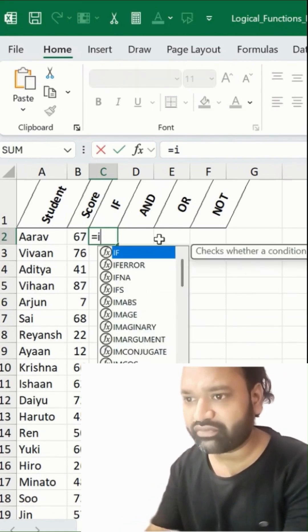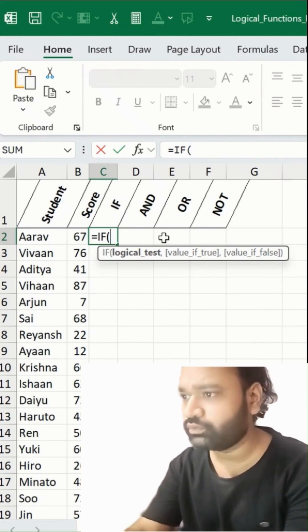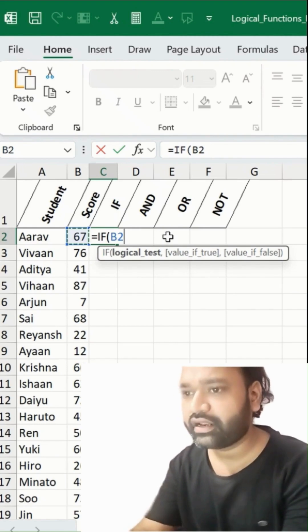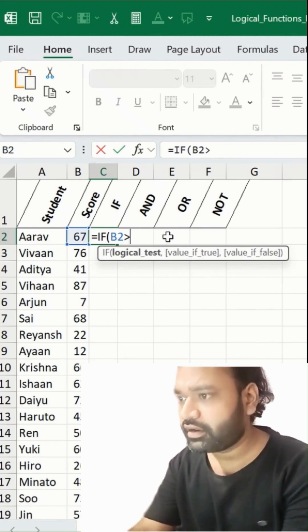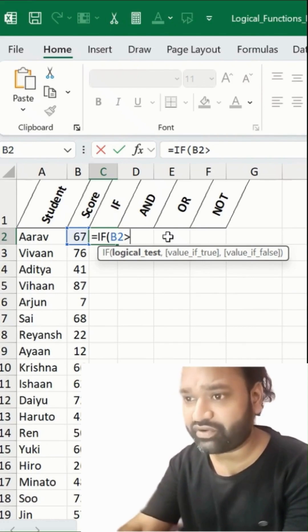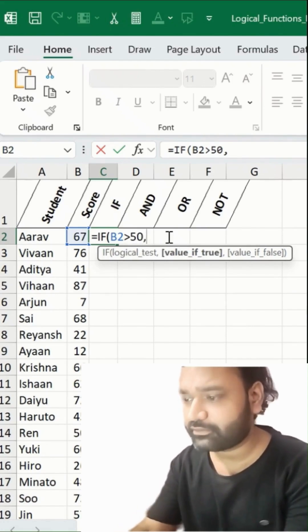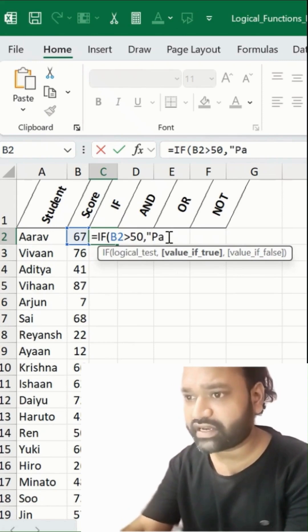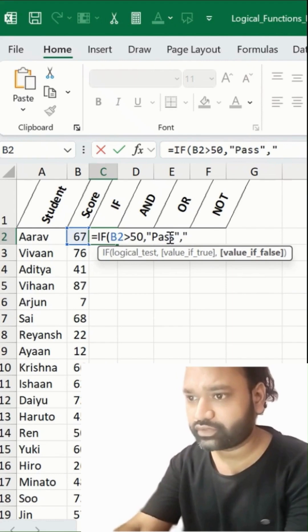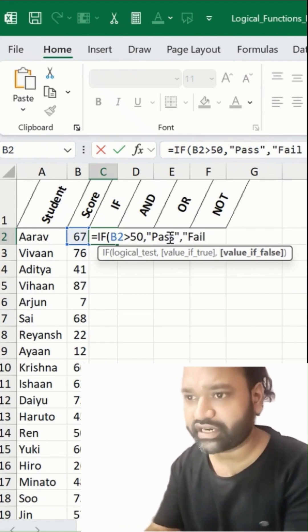I'll go with IF, logical test — if this value is greater than 50, then show me the result as 'Pass'. Otherwise, show me 'Fail'. Back and close with Enter.